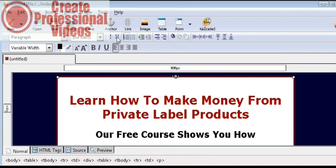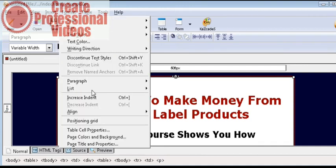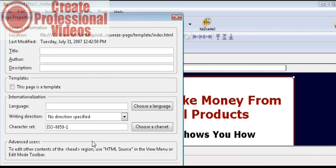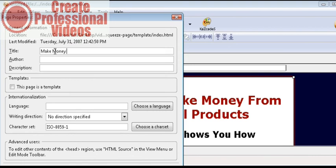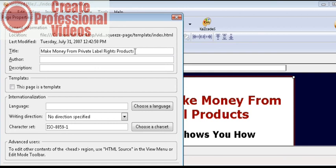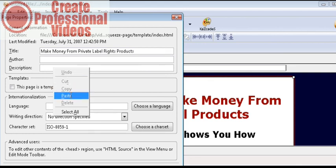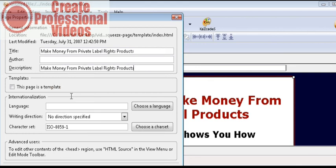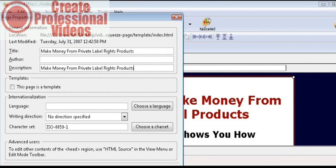But before we do that we should give the page a title. So click on format and page title and properties. And just give it a meaningful title and this will help you with the search engines. You can put your author name here if you want. Click on format and description and copy the title in here. And that's all you need to do.